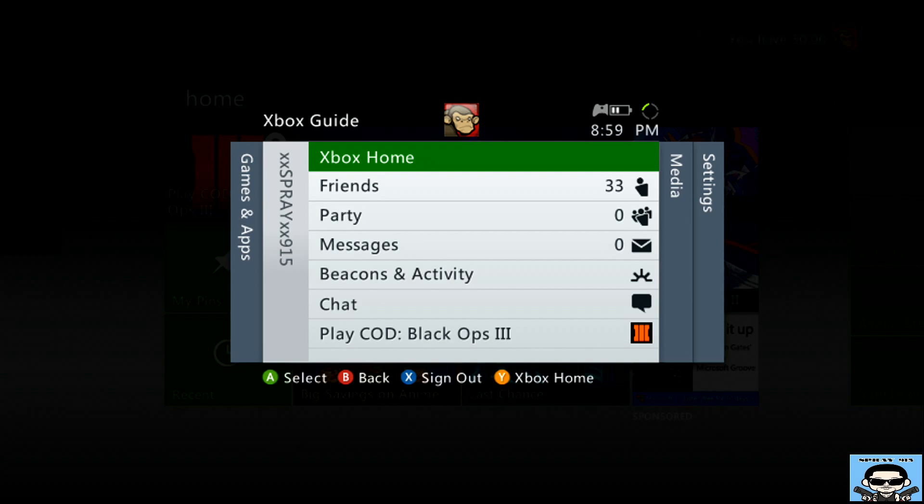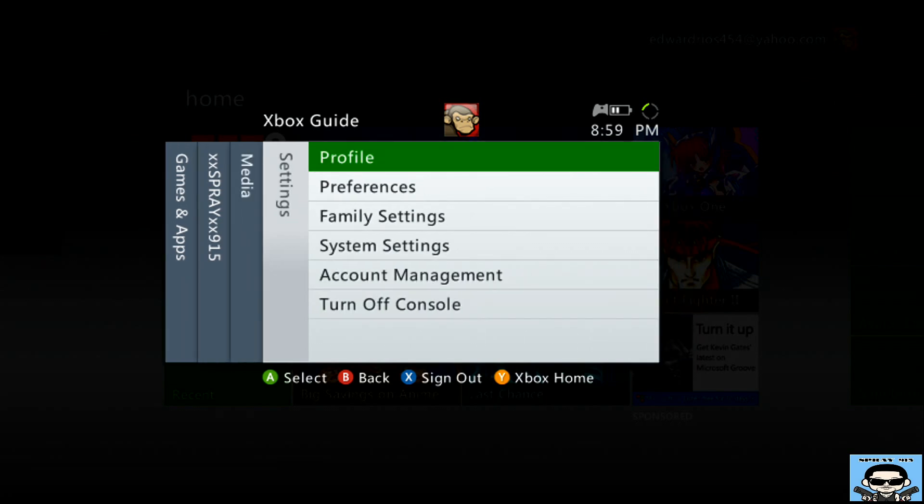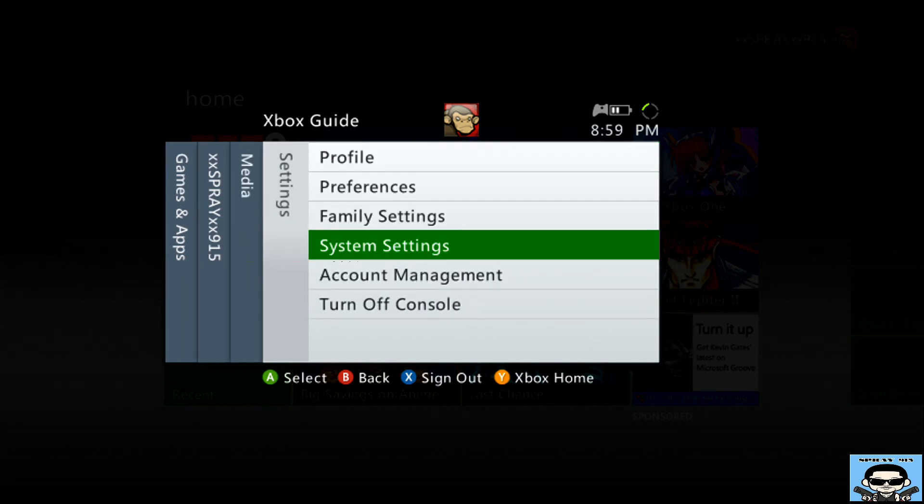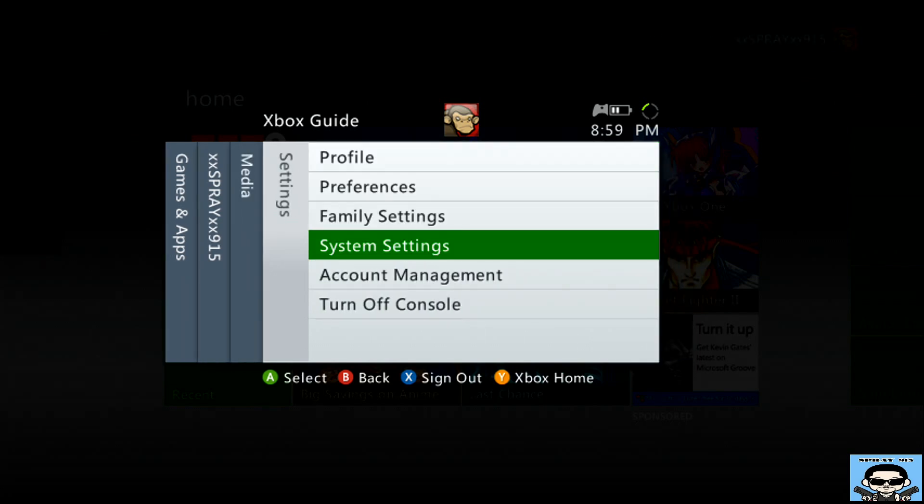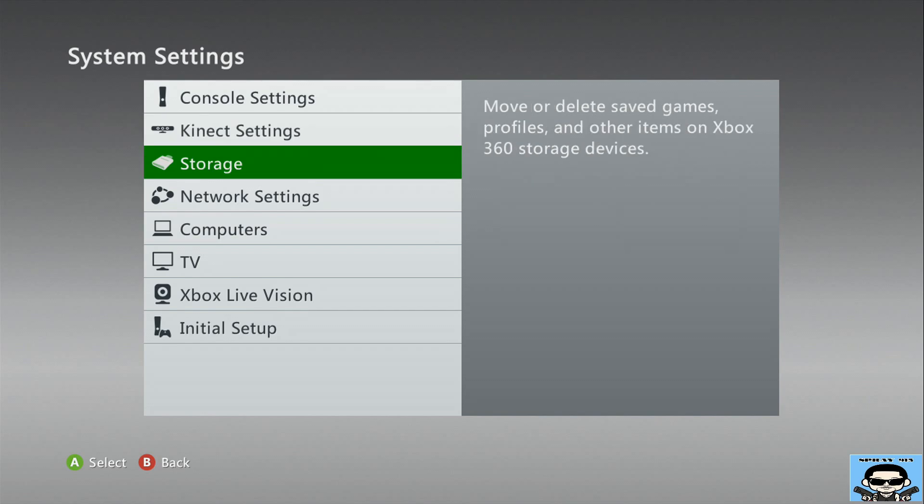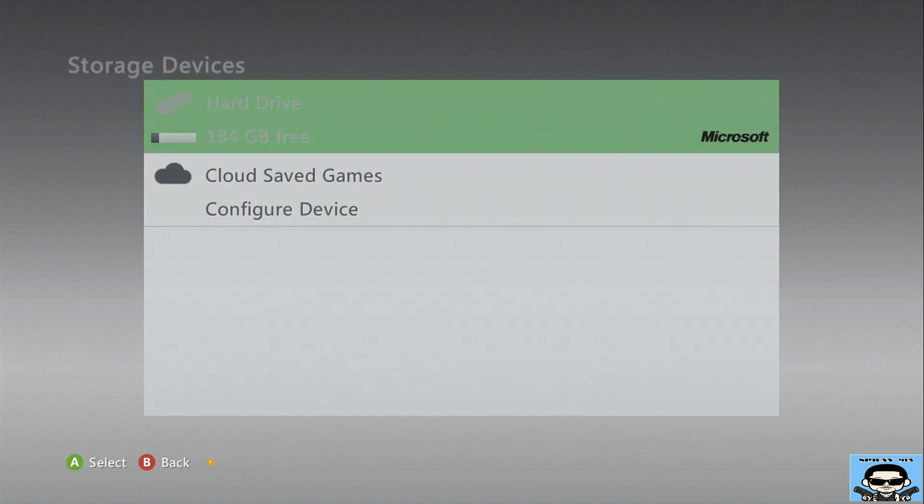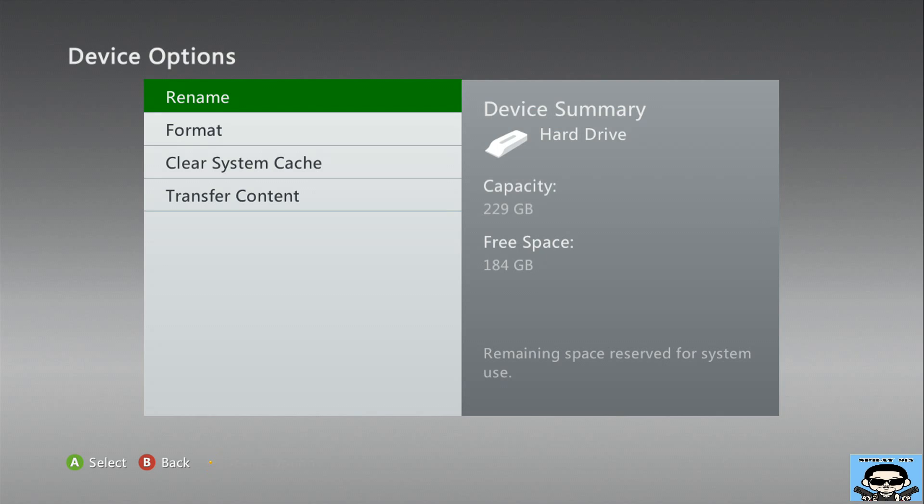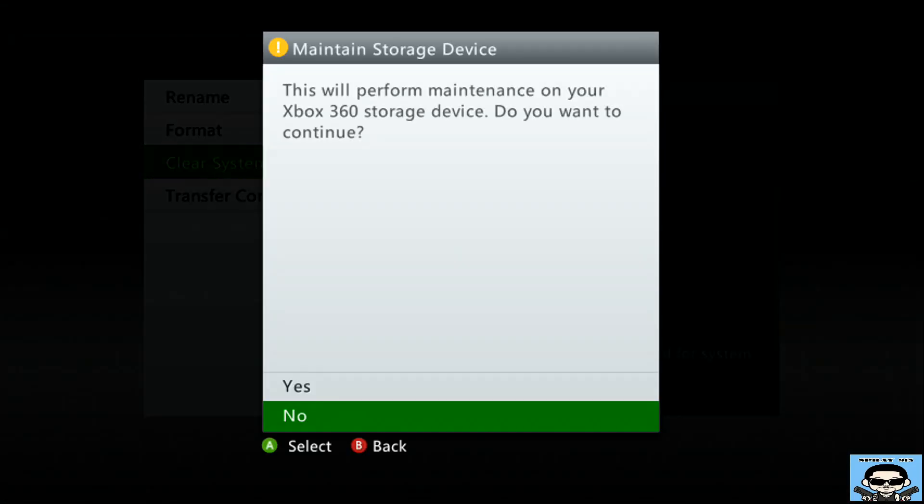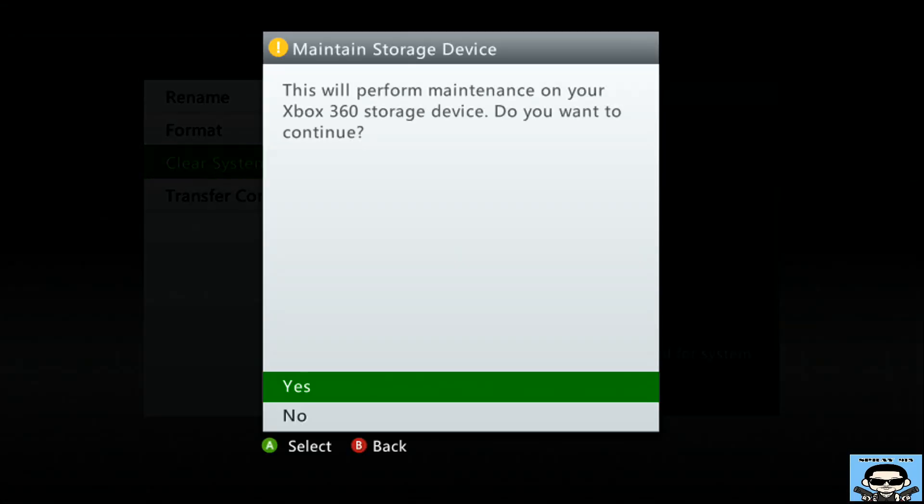Now what you want to do is go to your console, hit the home button, scroll all the way to your right, go to system settings, go down to storage, hit Y, scroll down to where it says clear system cache, hit yes.